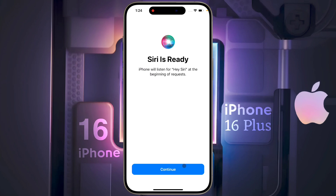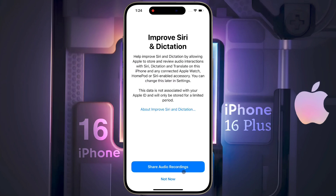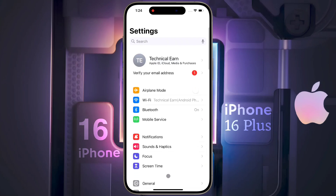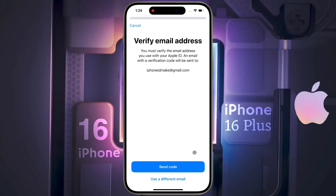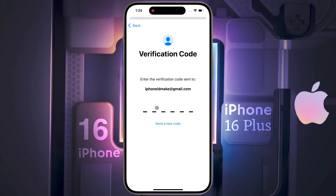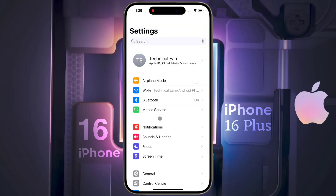Then click on Continue. When asked if you want to share audio recordings with Siri, we don't want to share data, so click on 'Not Now.' Friends, now you need to verify your Apple ID email address — click on 'Verify Your Email Address.' An OTP will be sent to your Gmail ID — enter the OTP here. Now the verification is successful.